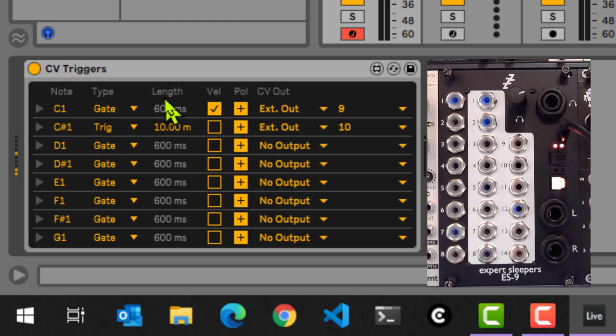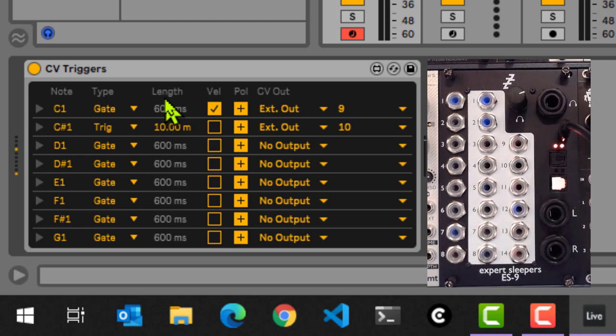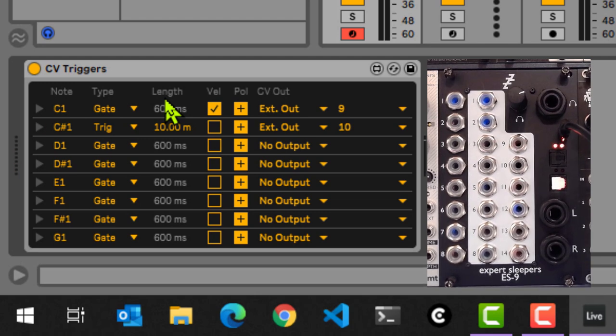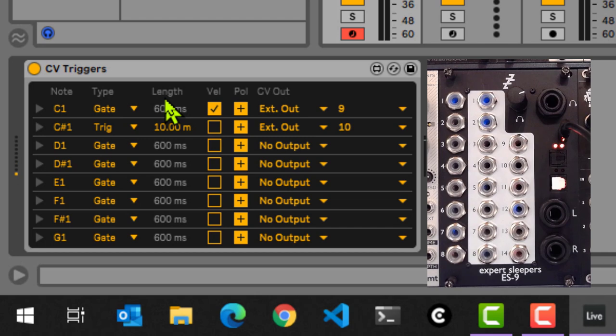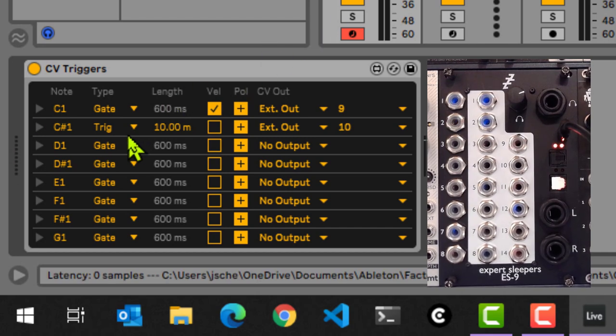That's not the case for a trigger. It doesn't matter how long I hold the key down. It's just going to do one single burst of CV information, which is just sending this voltage down. And of course, this is now not velocity sensitive. So it's always going to be five volts for indeed 10 milliseconds.